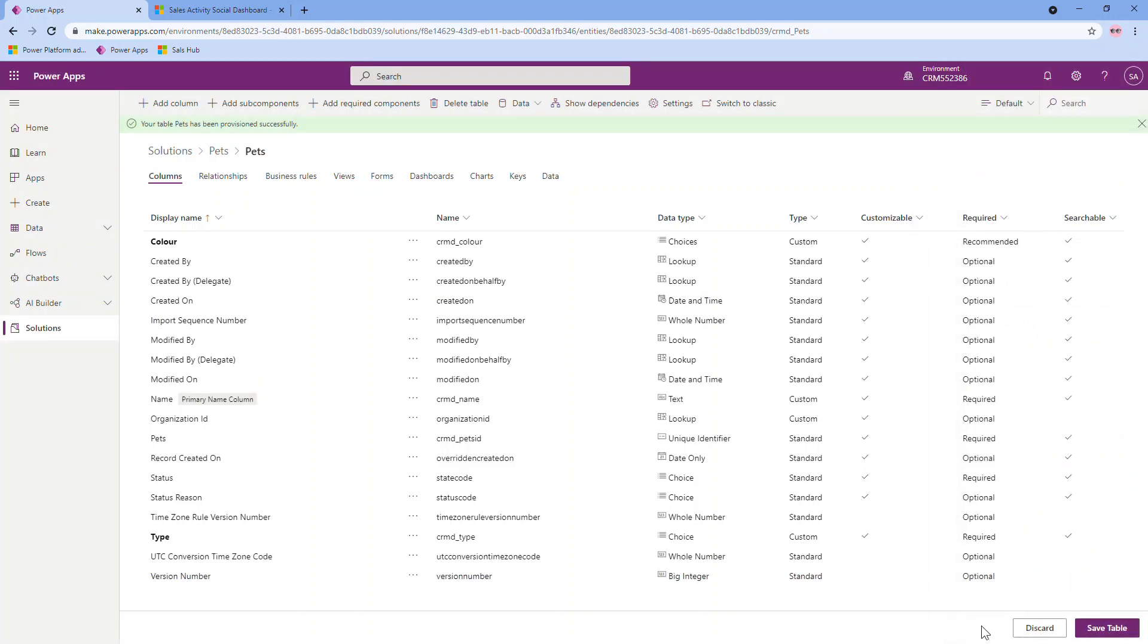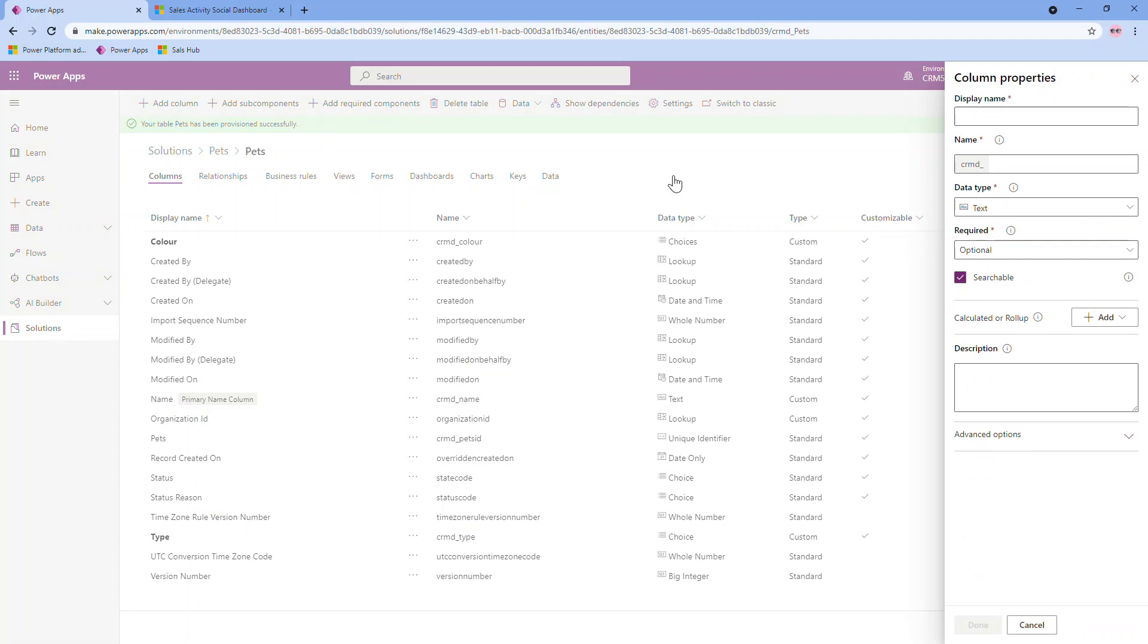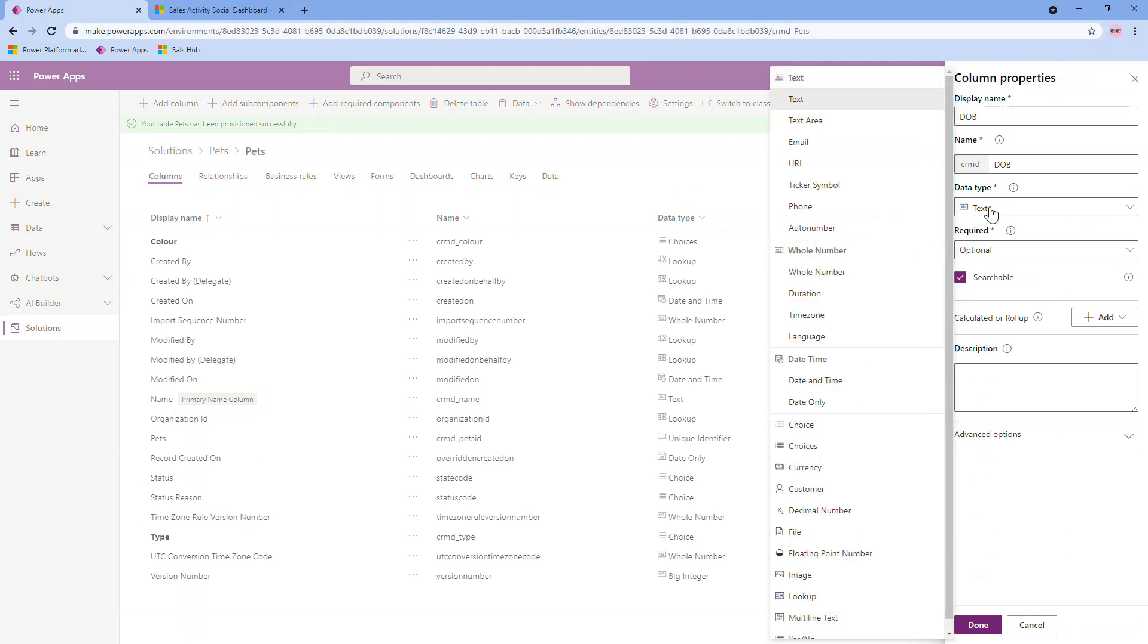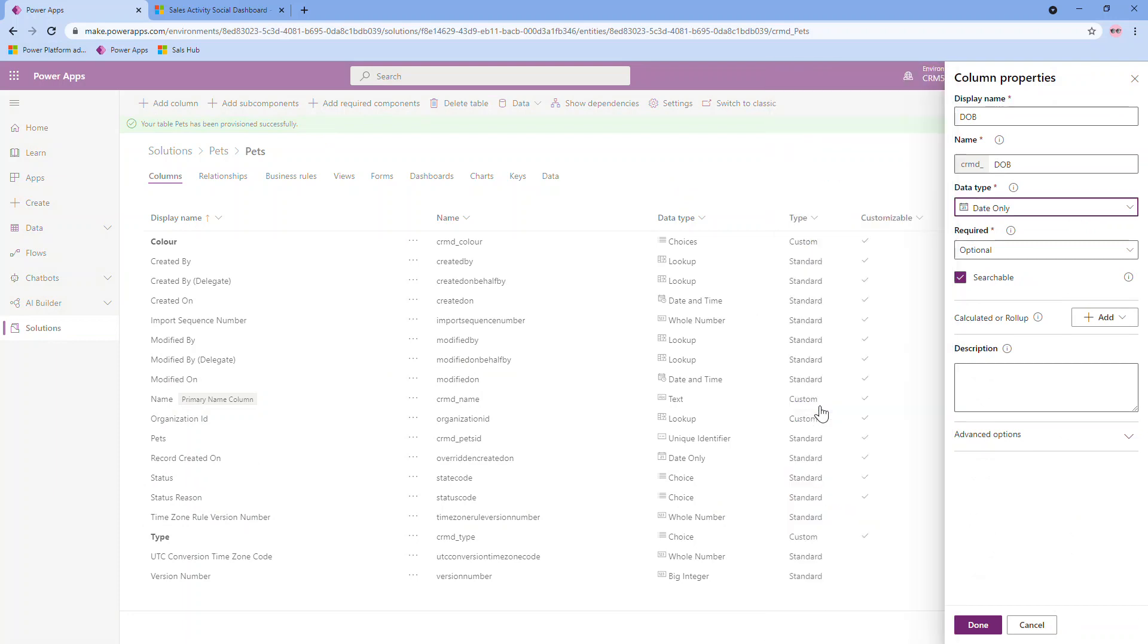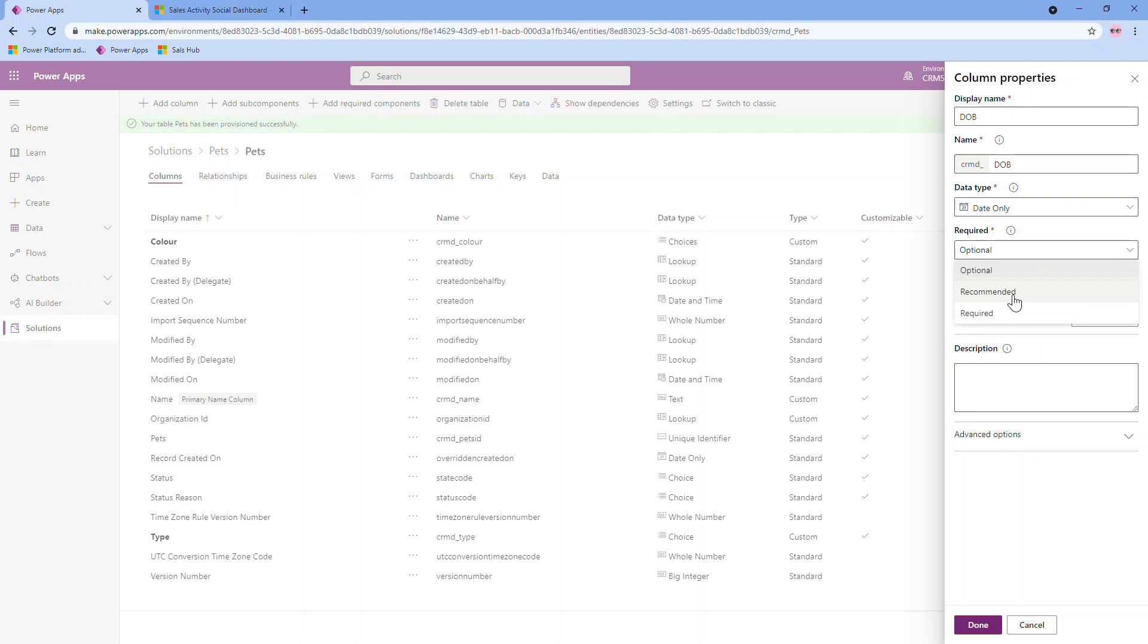Going back to the other properties for this column setting, whether it's required or not. In this case, I'm not going to make it absolutely required, but I'm going to just say it should be recommended to be filled in. Again, feel free to check your advanced options in case you need to enable or disable anything there. Again, before I save my table, I have a few more columns I'm going to create. Another one will be the date of birth, so I'll put DOB. The data type for this one would be a date only. Again, I can set whether that's required or not or recommended. I'll put recommended because it's not necessary that everyone might know the pet's date of birth. I'm just going to quickly create that one.